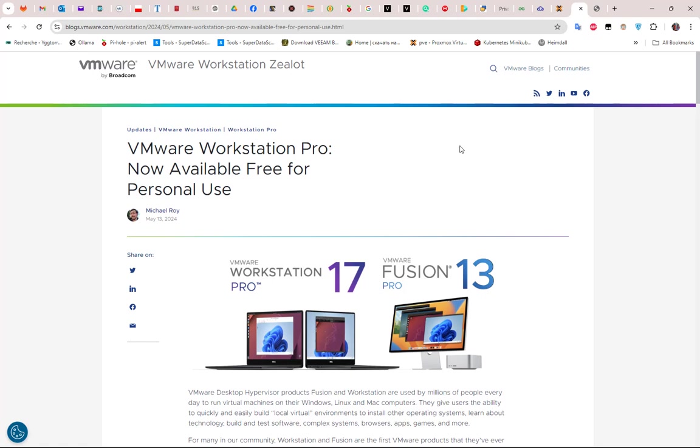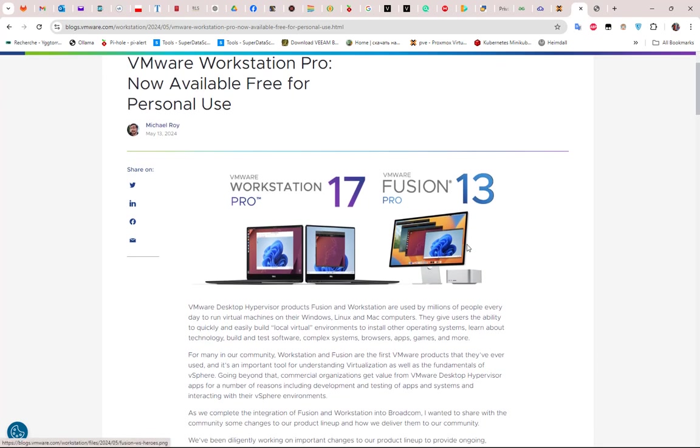If you go to Google and type download VMware Workstation Pro, you get directed to the VMware website, which now is part of the Broadcom network. I will put a link in the description where you can download Workstation Pro without even registering an account with Broadcom.